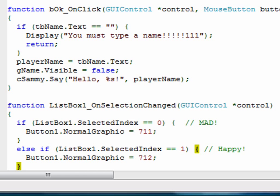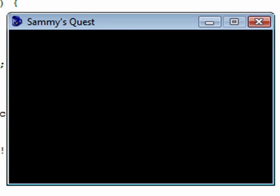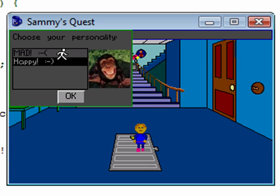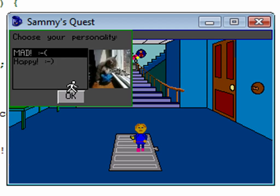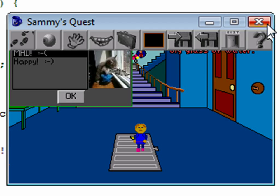Let's test that out. Run the game — we have 'mad' selected, go to 'happy', and it changes the graphic just like we need it to. So that's perfect. Now we just need to fix the issue with our OK button, and I'd also like to move this GUI to the middle of the screen.